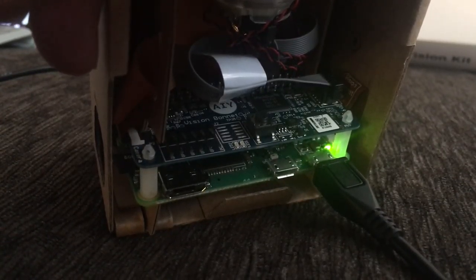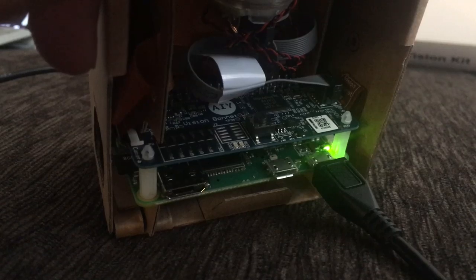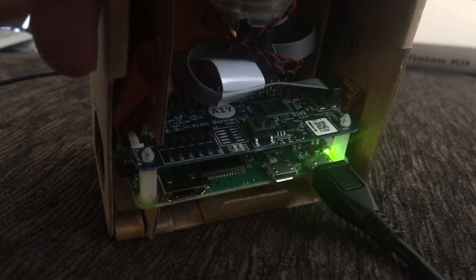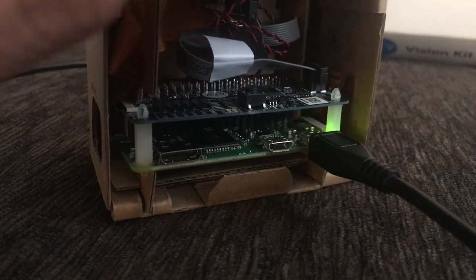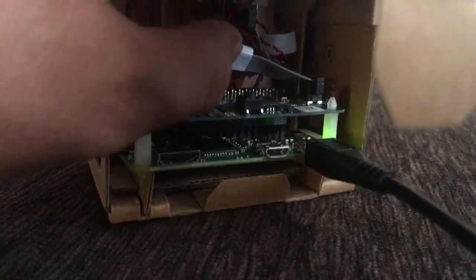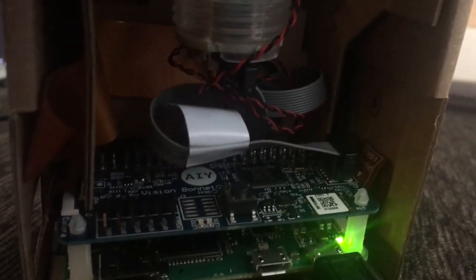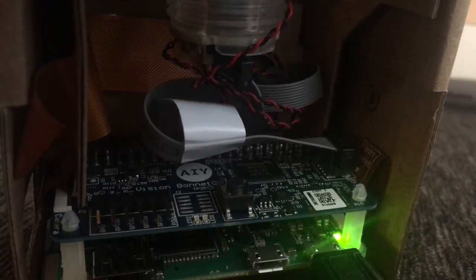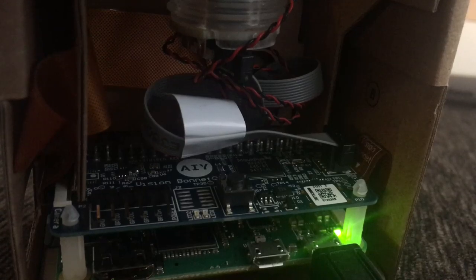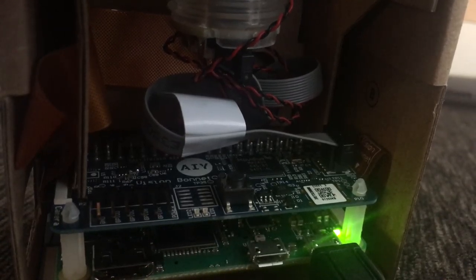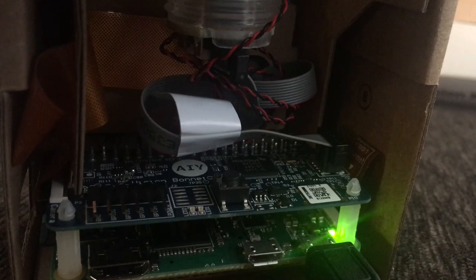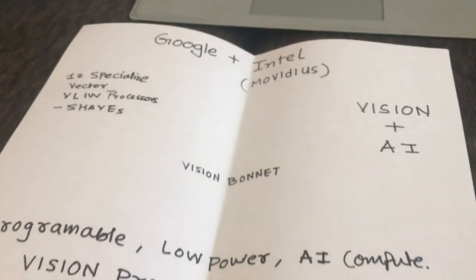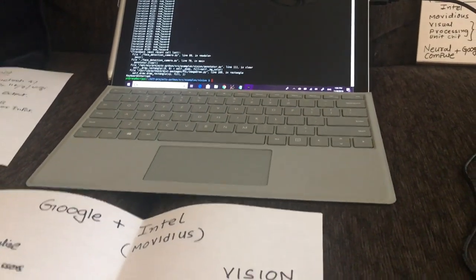This vision bonnet is such a great creation from Google. You can see the Movidius processor inside the kit right there - the processor chip next to the AIY. Movidius is the AI processor, and Intel and Google have together created this AI vision bonnet. This is what it is - super cool.